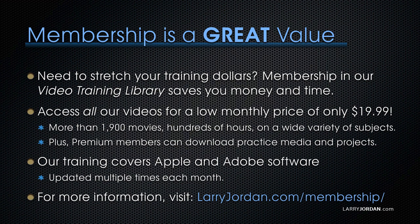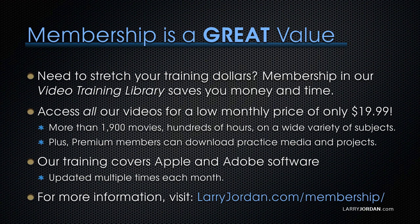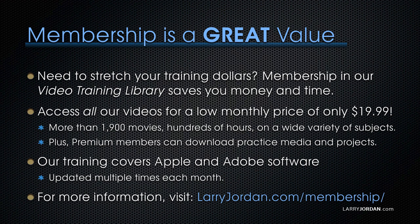By the way, when you need to stretch your training dollars, membership in our video training library saves you money and time. You can access all of our videos for a low monthly price of only $19.99. That's more than 1,900 movies, hundreds of hours, on a wide variety of subjects. Plus, premium members can download practice media and projects. Our training covers Apple and Adobe software. We update it multiple times each month. And for more information, visit LarryJordan.com slash membership. And thanks.